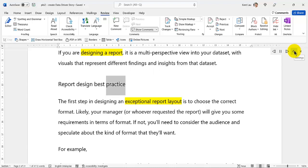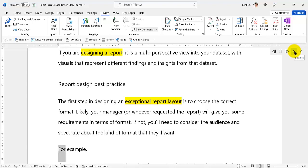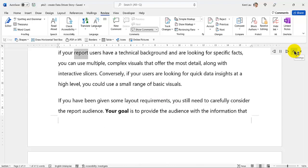Report design best practice: The first step in designing an exceptional report layout is to choose the correct format. Likely, your manager, or whoever requested the report, will give you some requirements in terms of format. If not, you'll need to consider the audience and speculate about the kind of format that they'll want. For example, if your report users have a technical background and are looking for specific facts, you can use multiple, complex visuals that offer the most detail, along with interactive slicers.